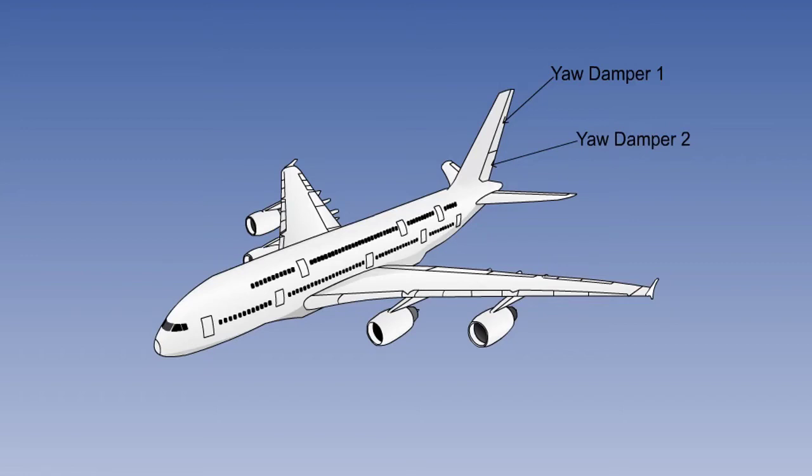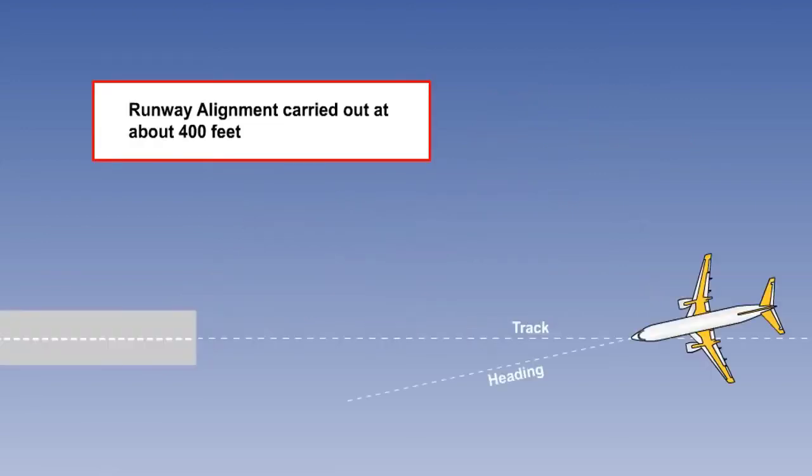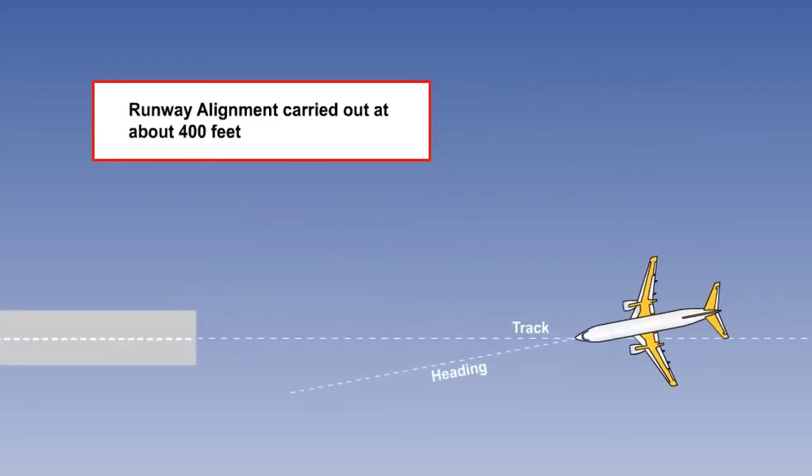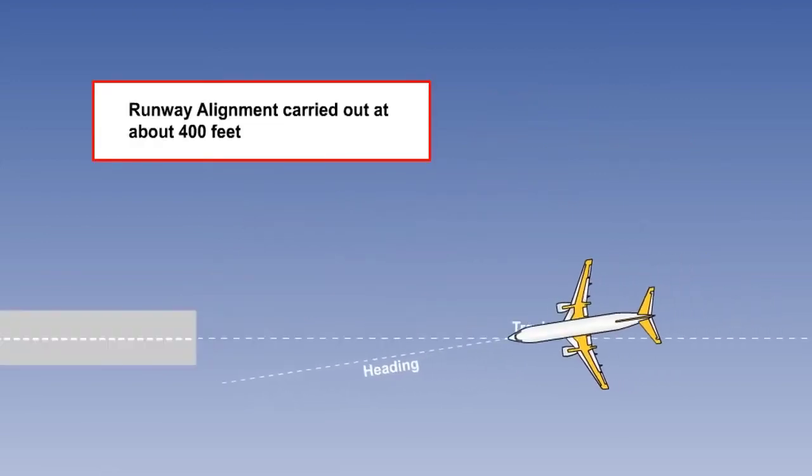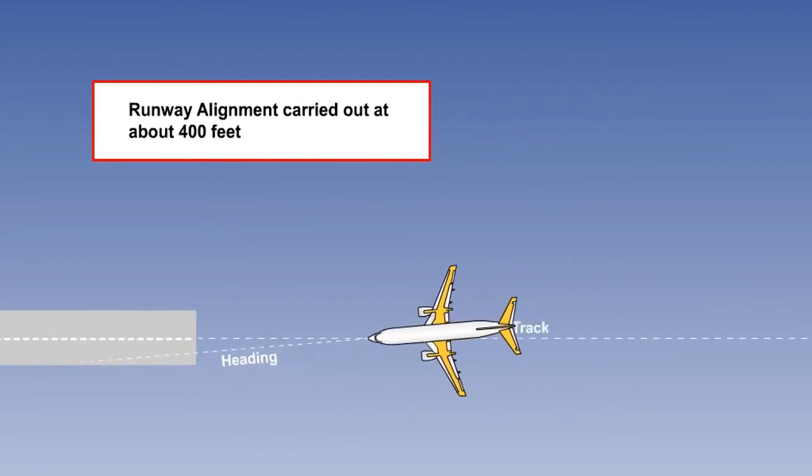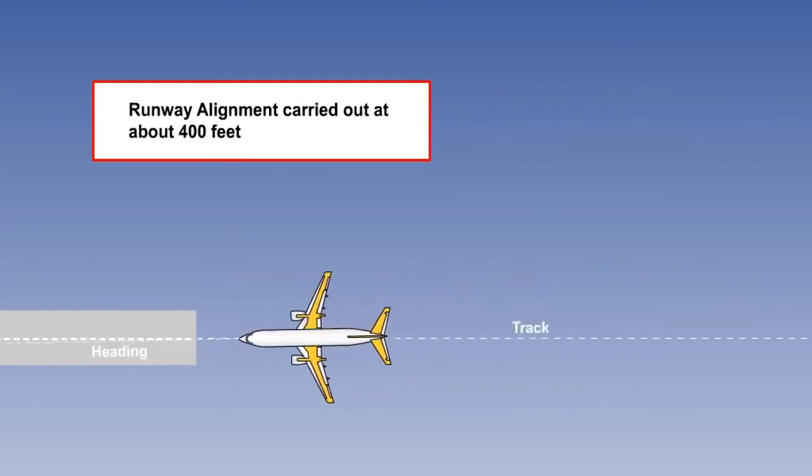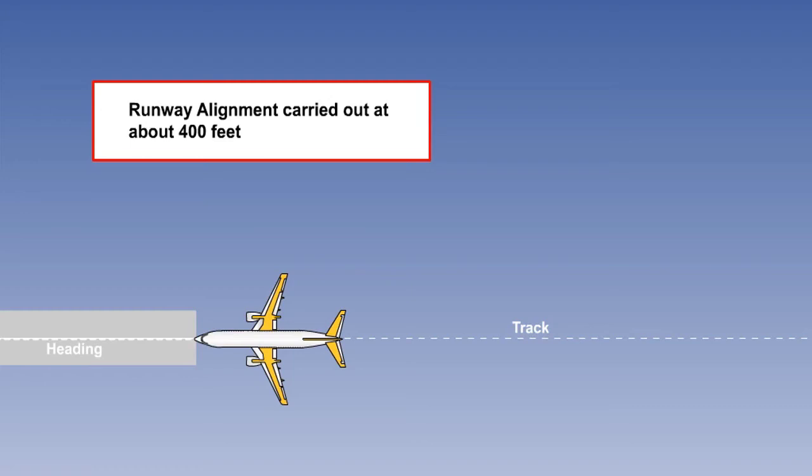The yaw damper is normally switched on prior to departure and switched off after landing and is invariably duplicated for redundancy. The yaw damper system can be co-opted into the autopilot when engaged, to provide such functions as turn coordination and runway alignment during autoland.